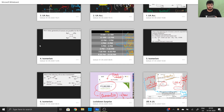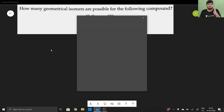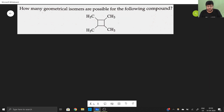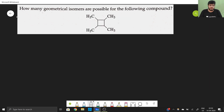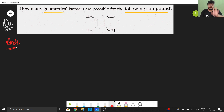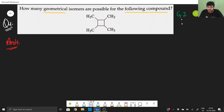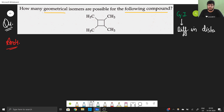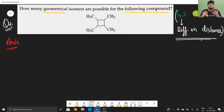Moving to question number four. How many geometrical isomers are possible for the following compound? Geometrical isomers do not always mean cis-trans — geometrical isomerism simply means difference in distance. This is very relevant in coordination compounds. Here there is no double bond, so we must use distance to determine geometrical isomers.